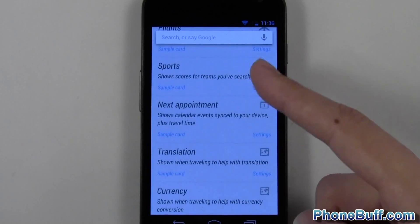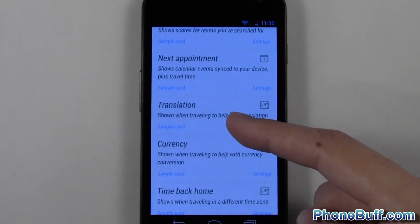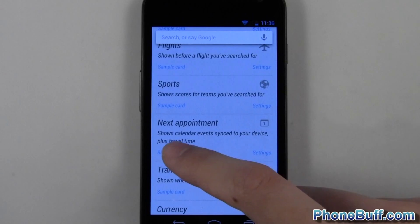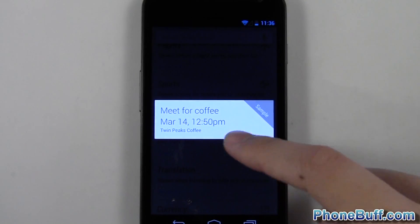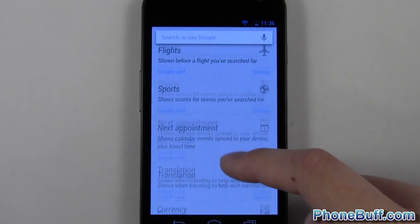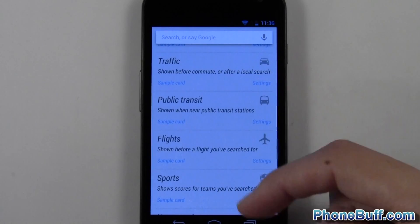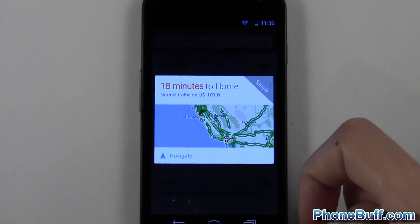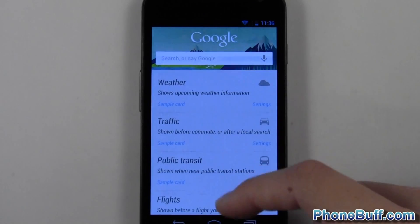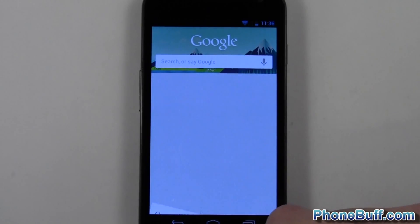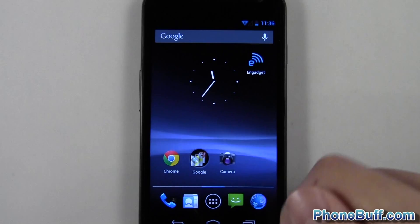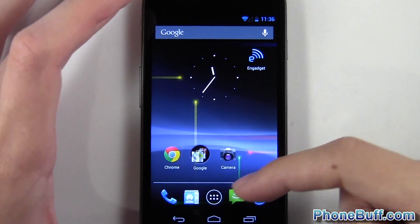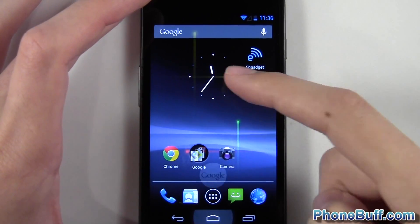You'd also get sports scores and things like that. I'll tap a sample card — this one is for an appointment, so if you have something in the calendar it shows up. For traffic it shows '18 minutes to go home.' These are just little examples of what will show up once you start using it more. It's a cool option, and you can also get straight to Google Now from the home screen — just tap the home button and swipe up.